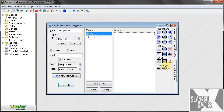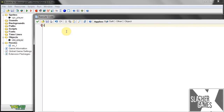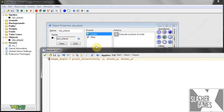So when he's created, we're going to want him to rotate to point to the mouse. To do that, we're going to use image_angle. So here we say image_angle equals point_direction. We want him to point to — so we've got the x, we've got the y, and then here we put where we want him to point to, which is mouse_x and mouse_y. So when he starts, he'll automatically point towards the mouse.